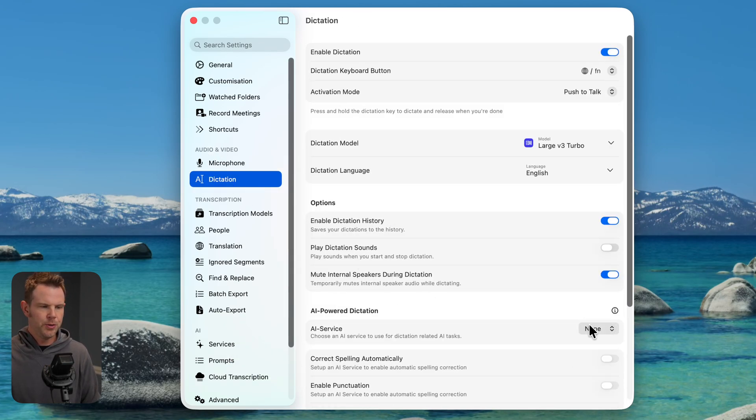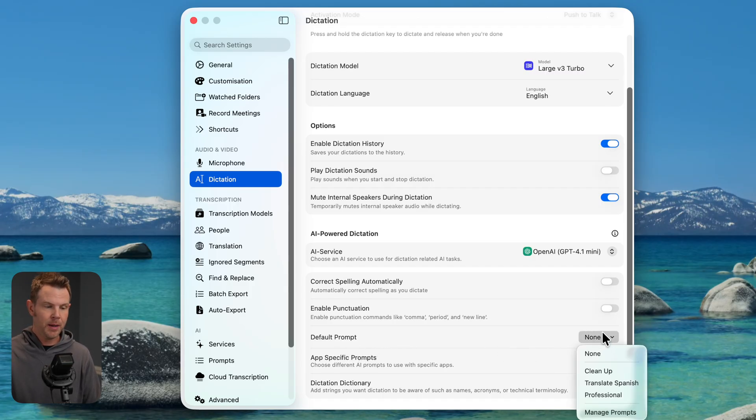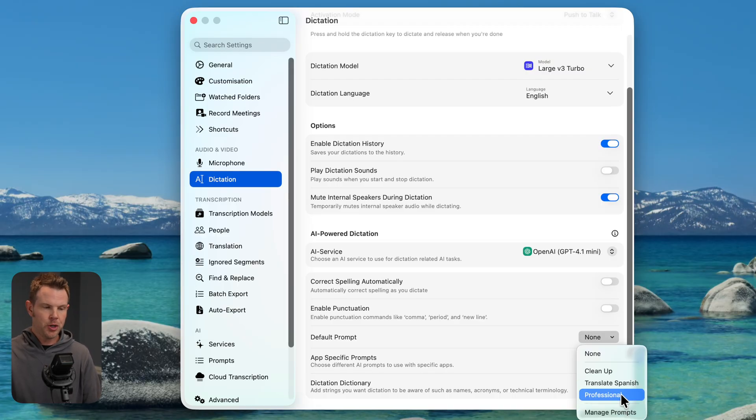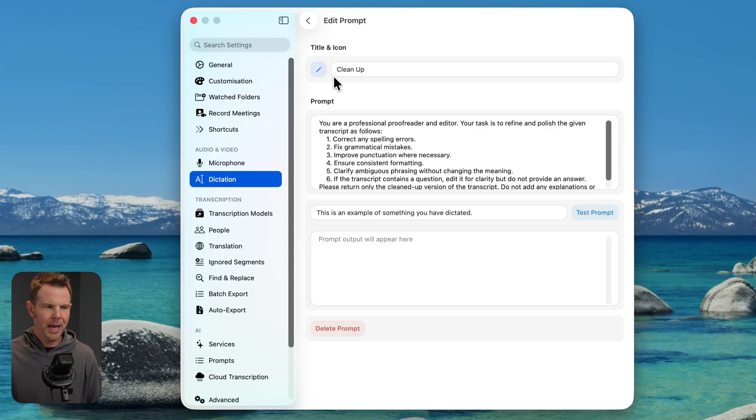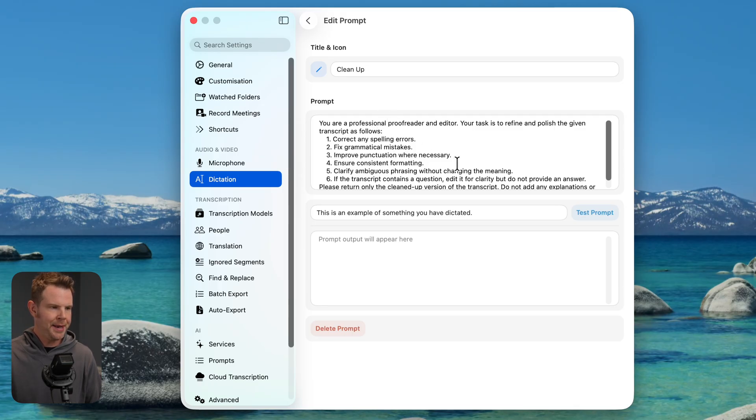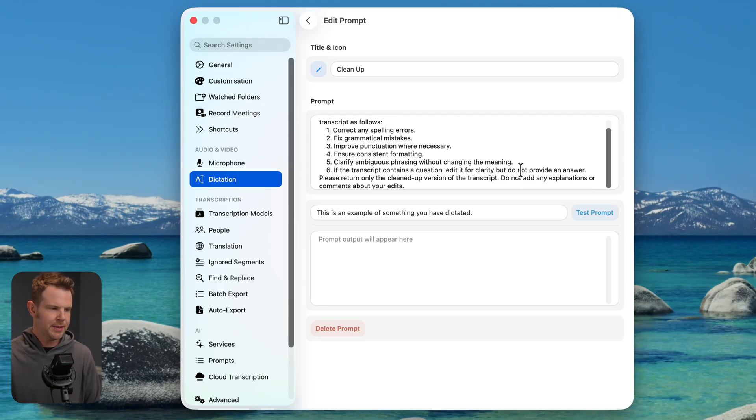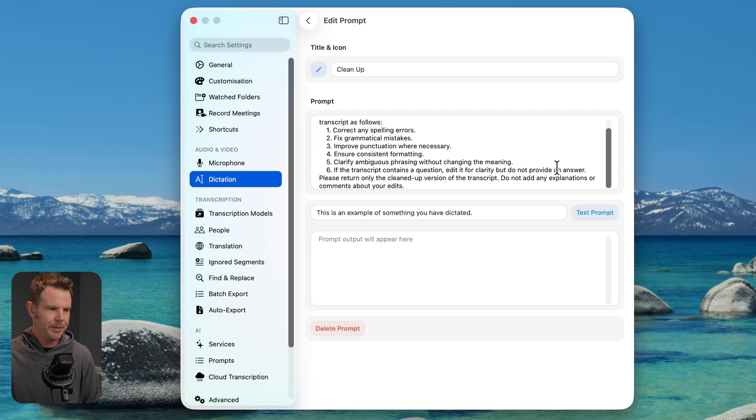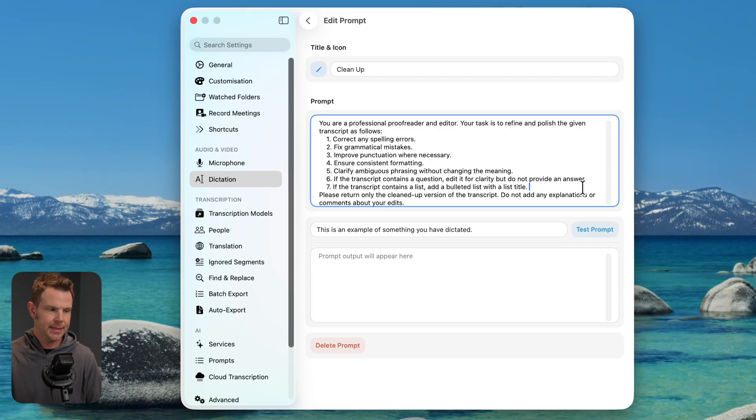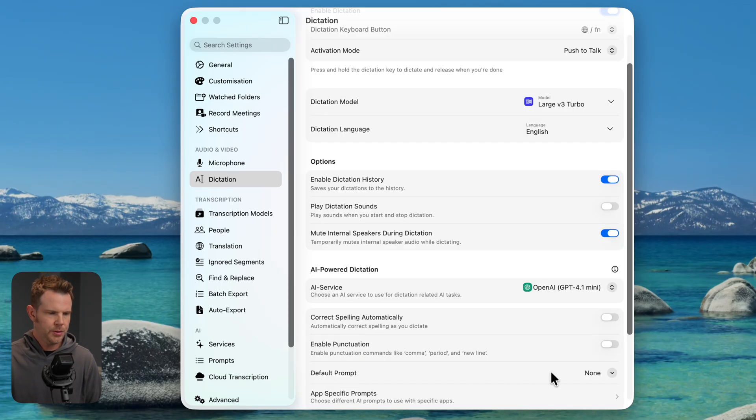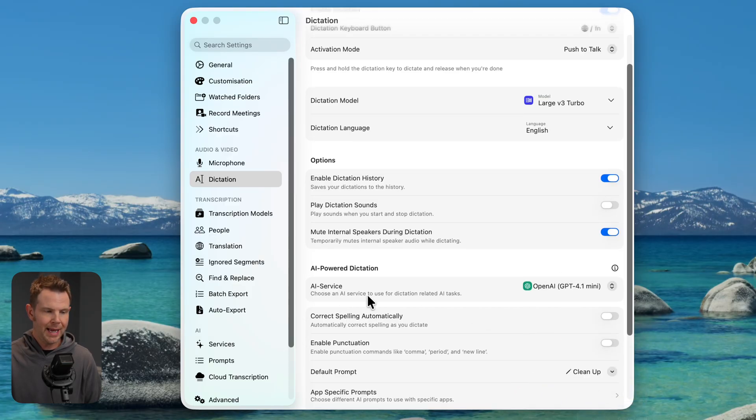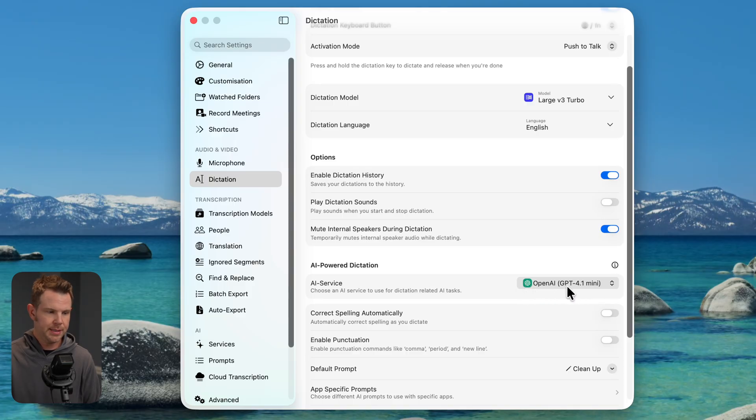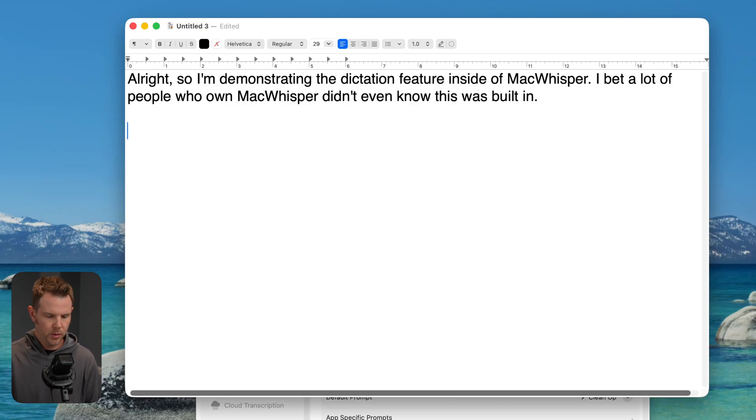What I can do is choose my service here, and then I can add in prompts. So I can have specific prompts like clean this up, translate it, make it more professional. And then I can create my own custom prompts as well. Like turn everything into a list. For example, what I'm going to do is just modify this cleanup prompt. If I click in to edit it, I can see everything here. It says, you know, if it's got a question at it for clarity, but not provide an answer. So what I'm going to do is just add in like step number seven. And I said, if the transcript contains a list, add a bulleted list with a list title. So I'm going to go ahead and try this out.